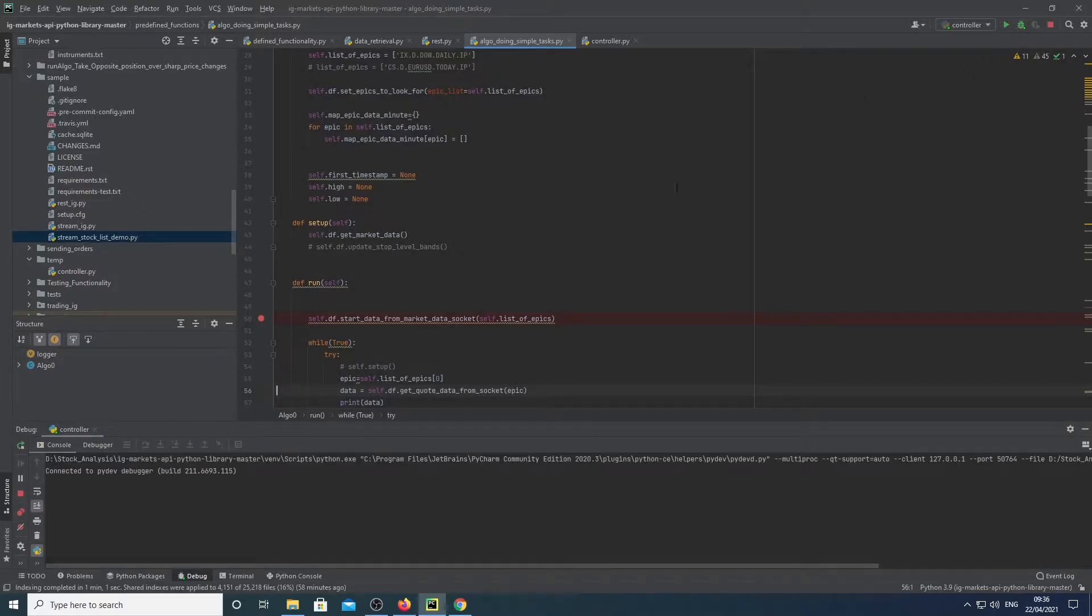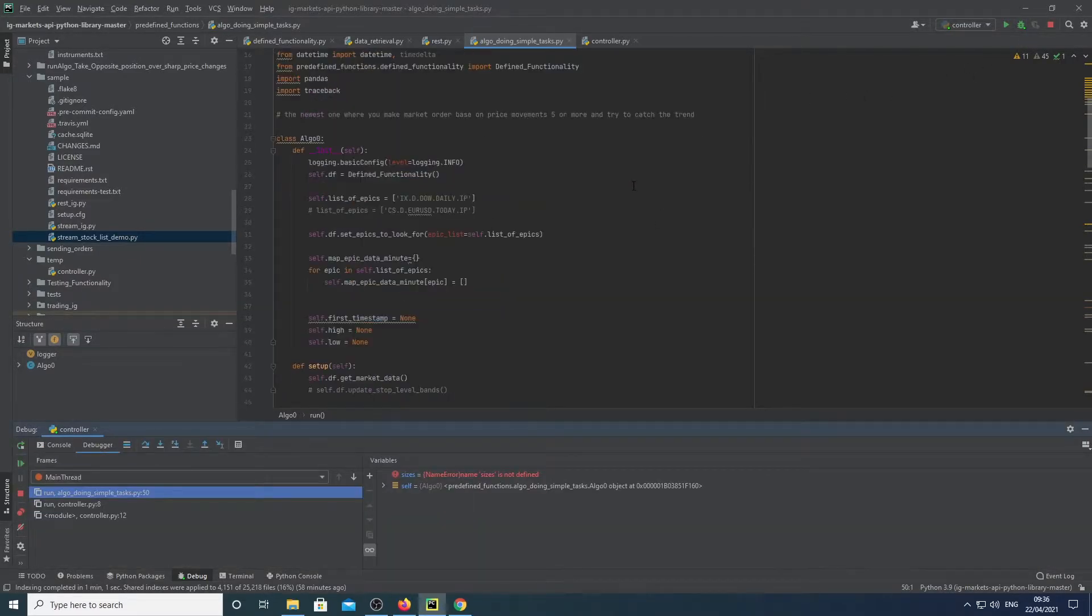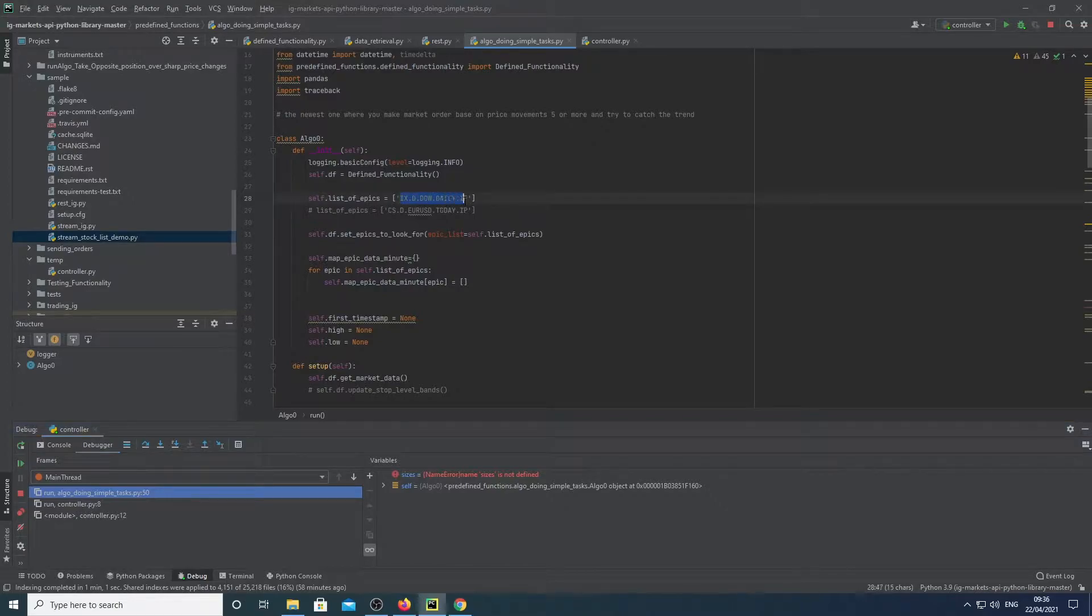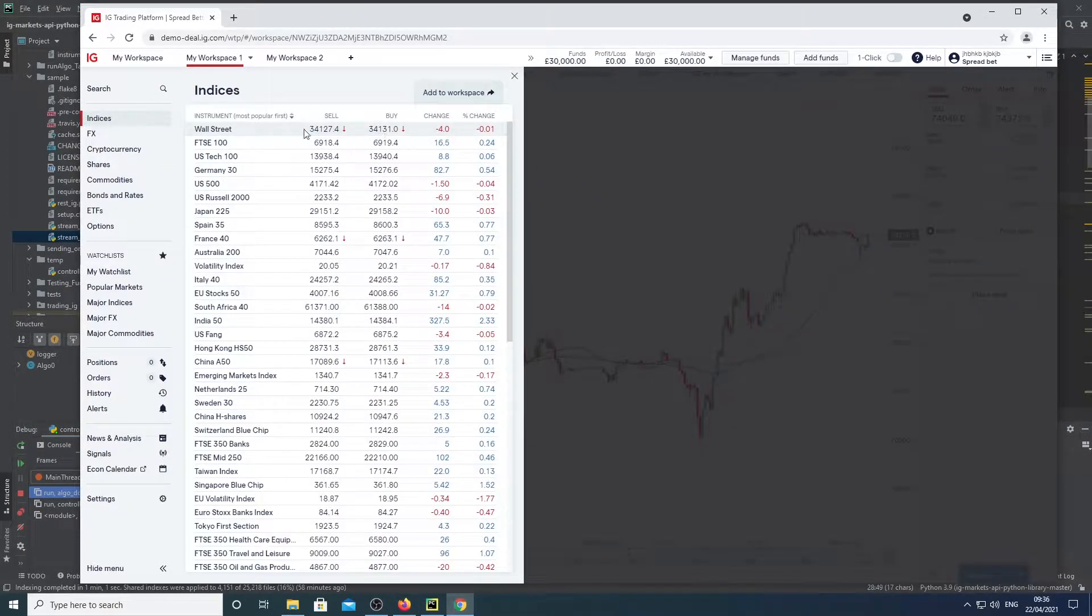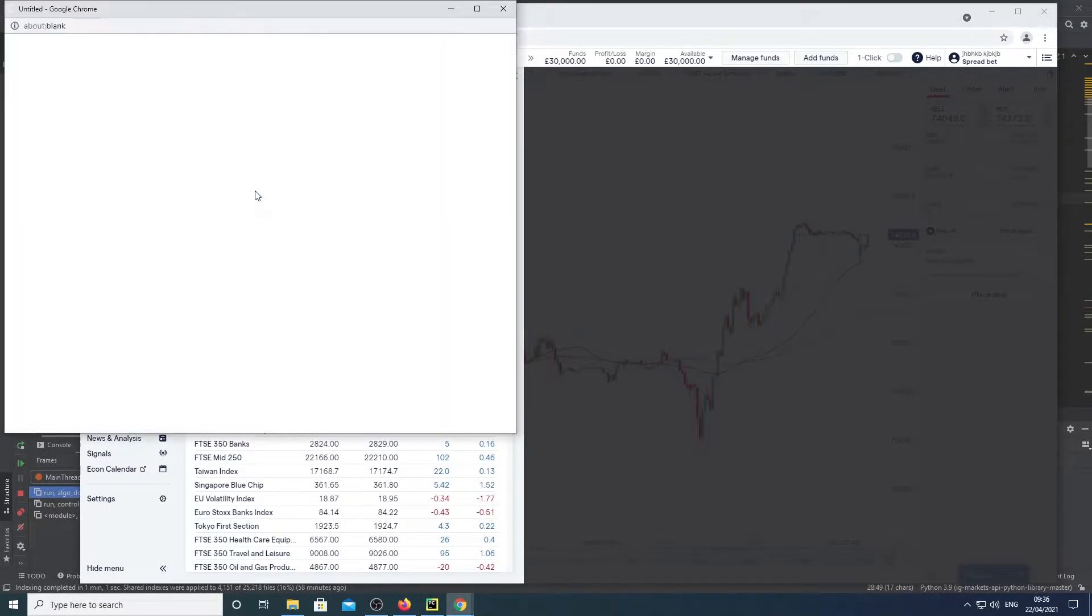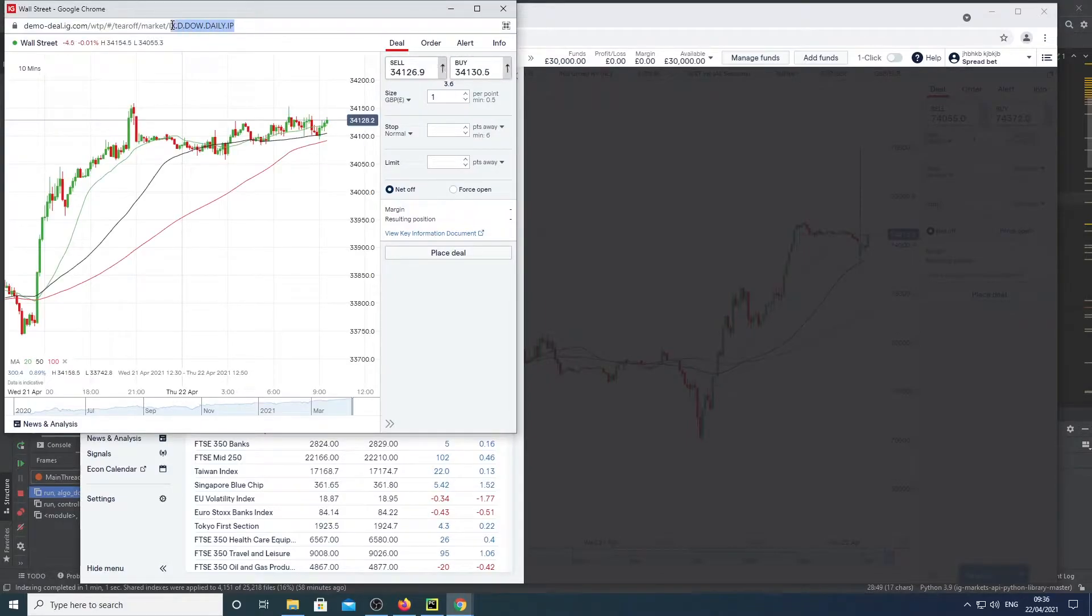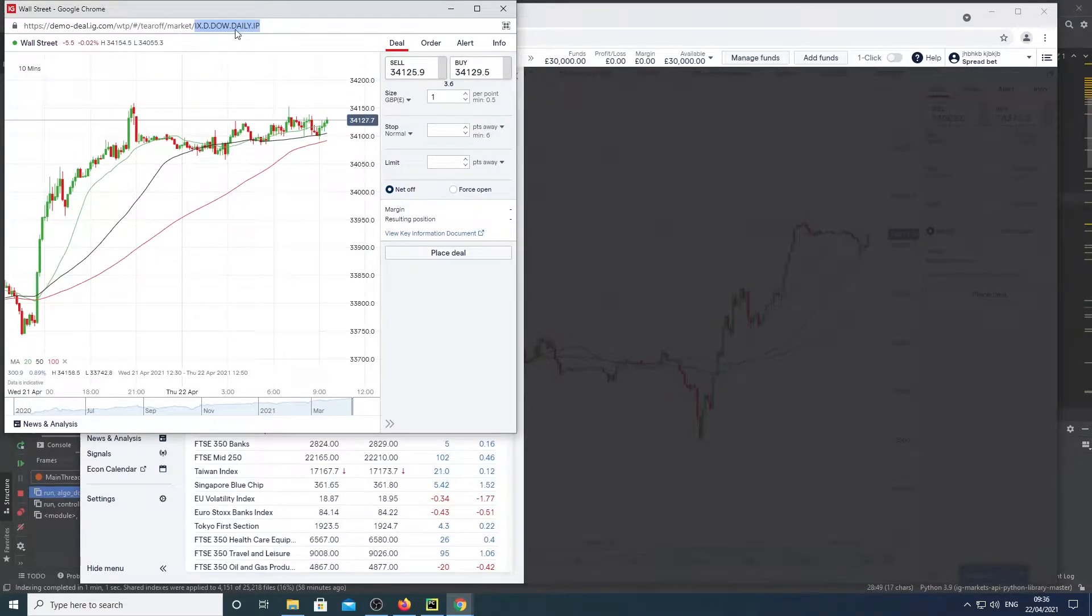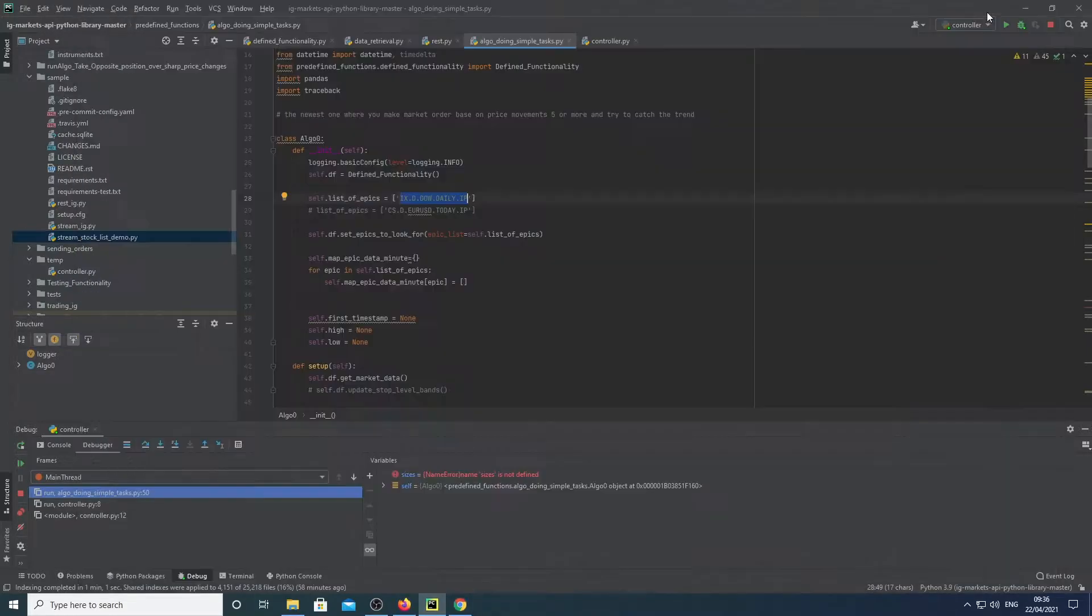So we have an algorithm that I wrote and you can see we're using this epic code. One good way or one easy way to get epic codes is just to right-click on an instrument on IG's portal, do that and then you can get the epic code from the ending there. It's a simpler way to do it.